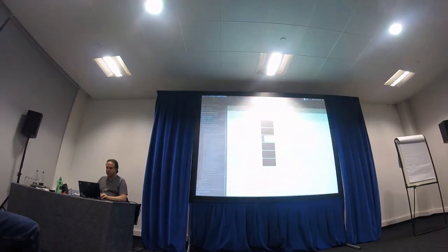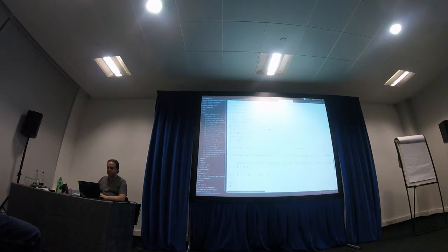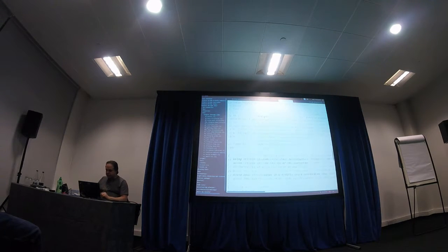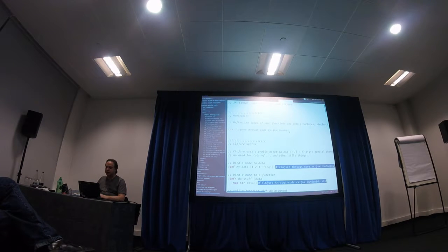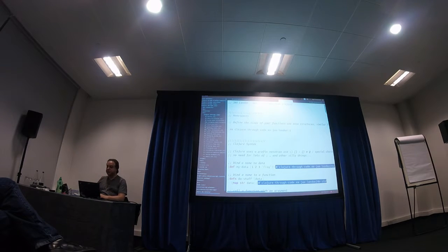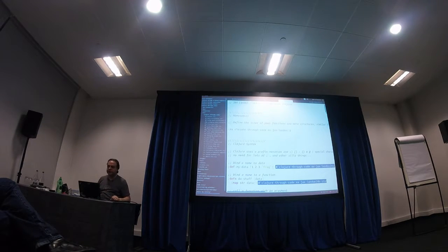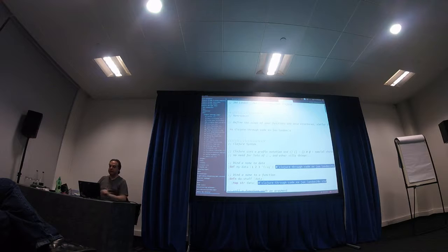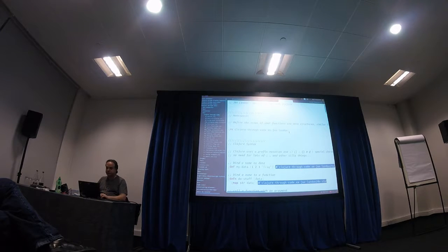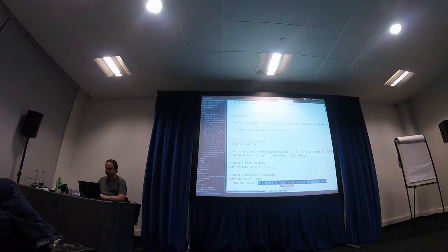Let's do some live coding to show you what's actually going on. I've got a nifty build tool called LightTable, which is actually written in ClojureScript running in a browser — it's essentially Clojure running on the JavaScript engine rather than the JVM. I've started a runtime environment called a REPL so I can go in and evaluate things. Here I've defined my data: 1, 2, 3, frog. I don't actually need the commas in between.